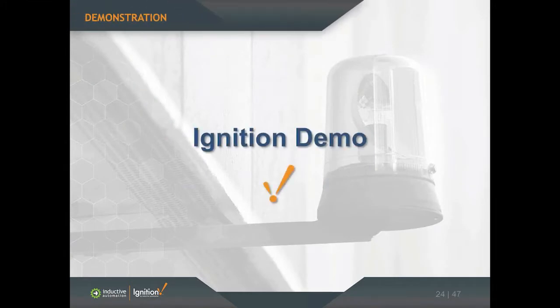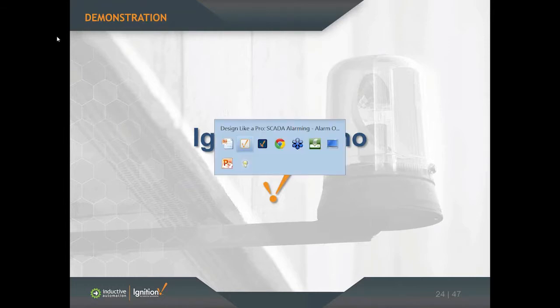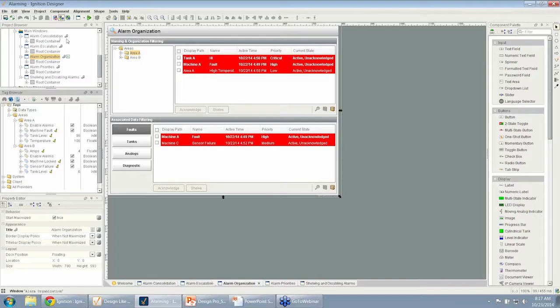Let's show an example of how we can do organization of alarms. I'm going to do this in the Ignition platform, so I'm going to first go to the Ignition designer.